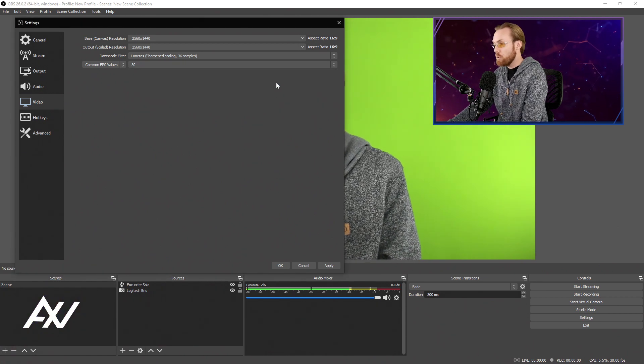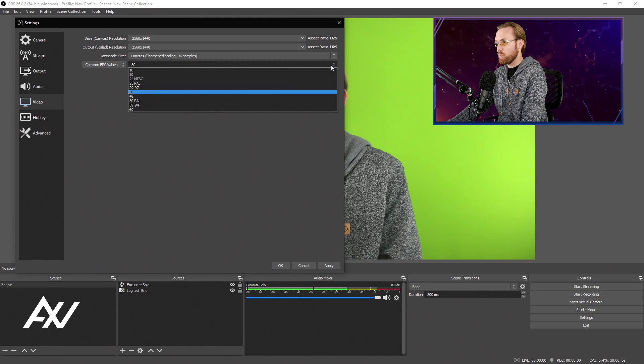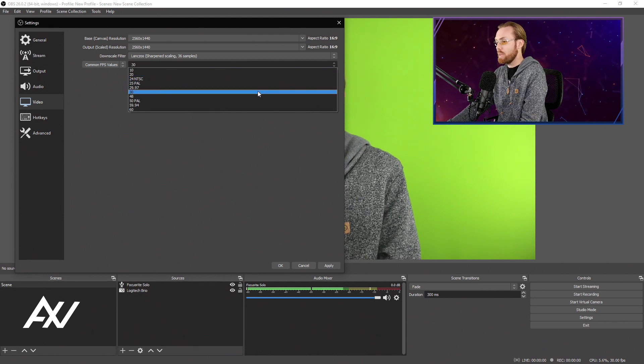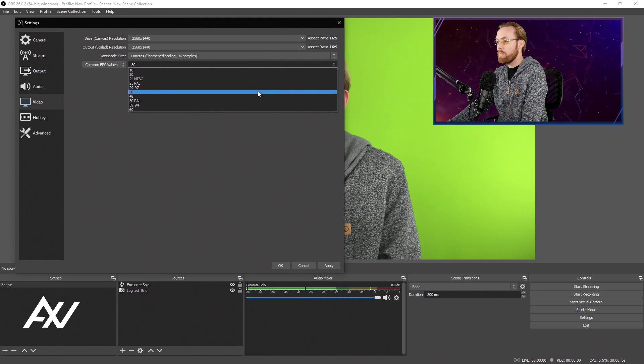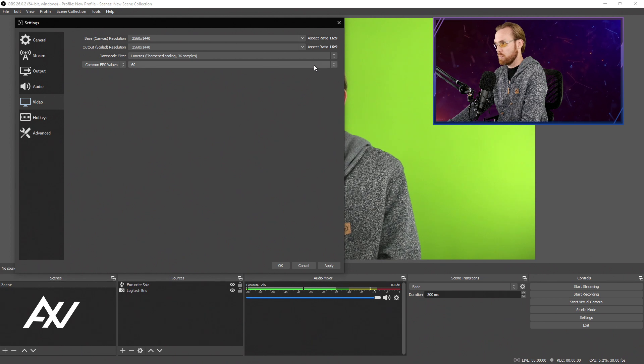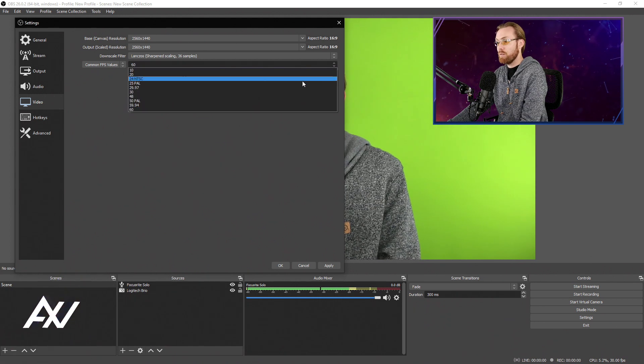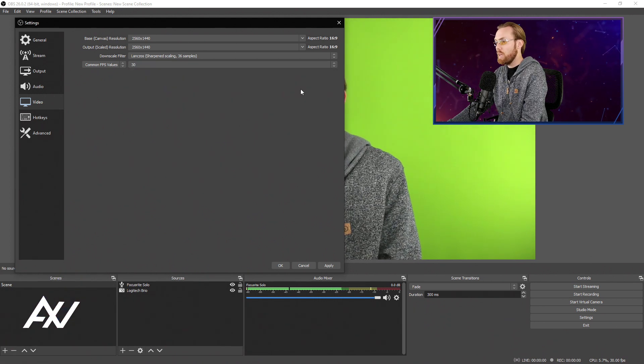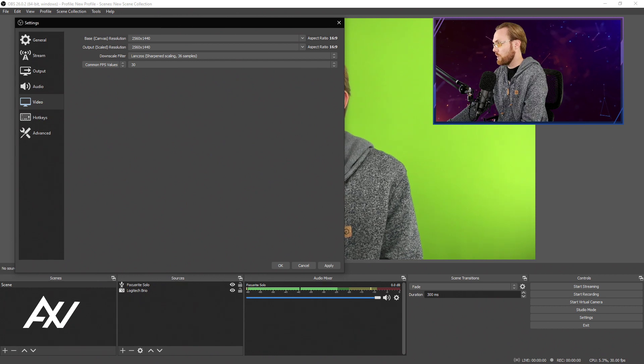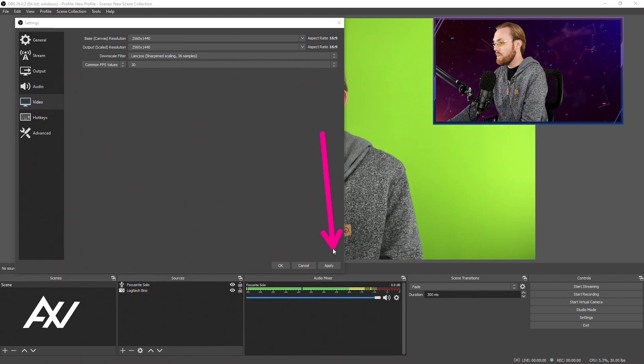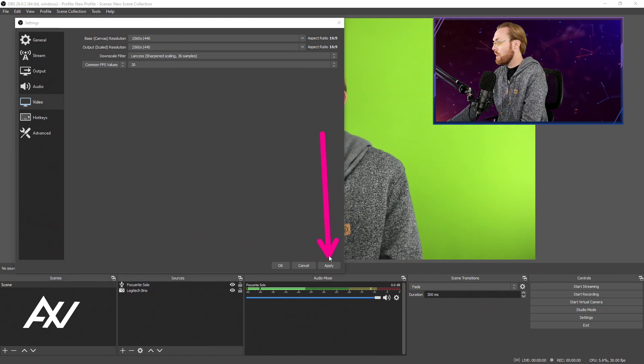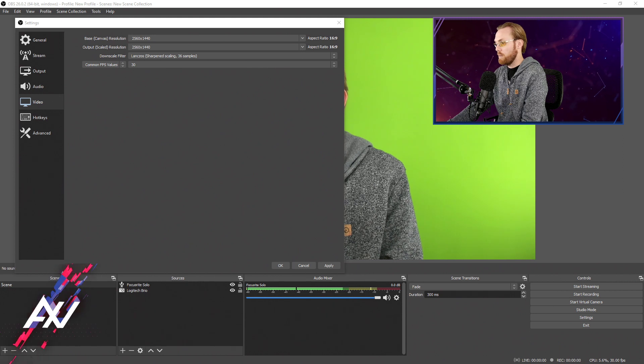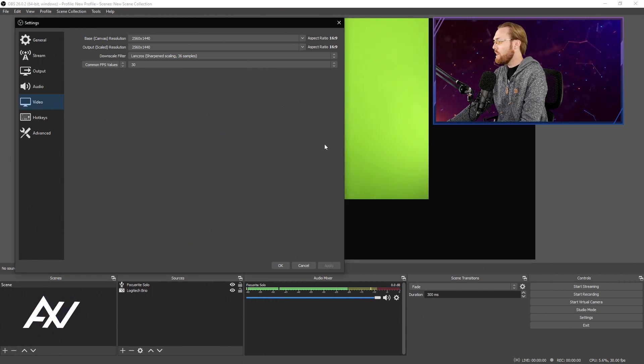If you're doing high-motion items like playing trailers or high-motion videos, you're doing gaming gameplay, you'll want to bump this up to 60 frames per second. I'll go over the best bit rates for both today in a later section of this tutorial. Now you'll want to hit Apply, but do not yet hit OK.